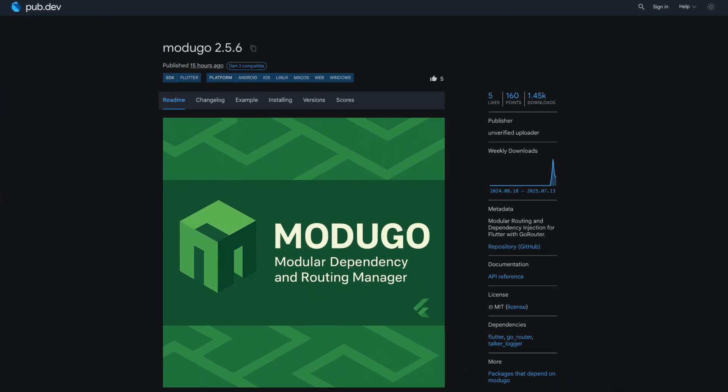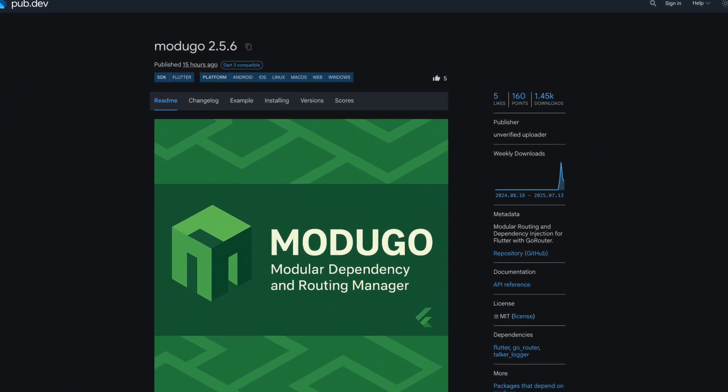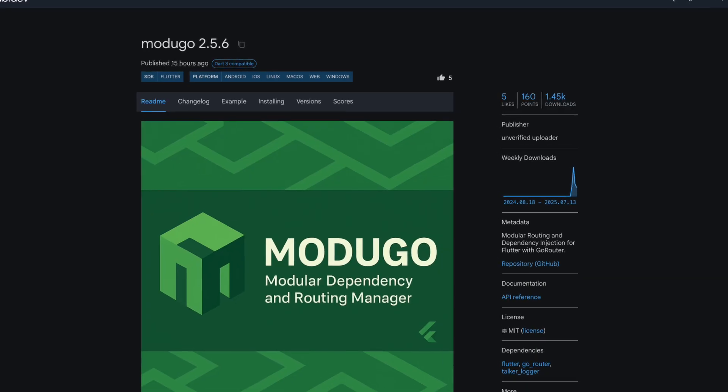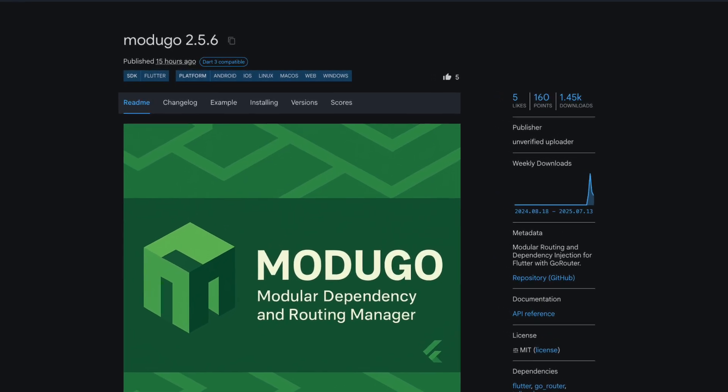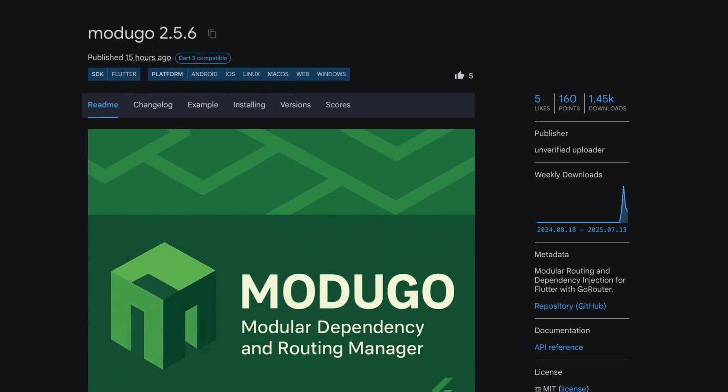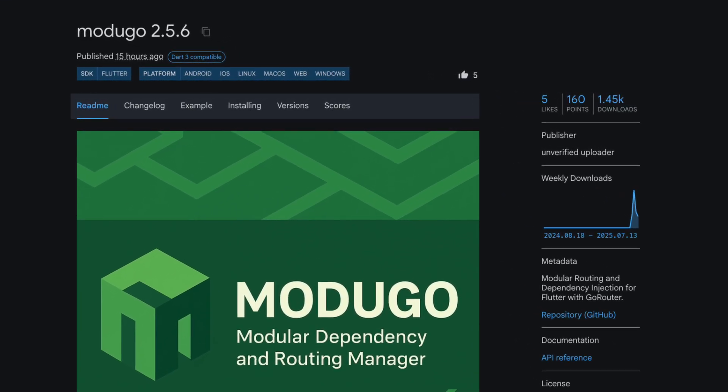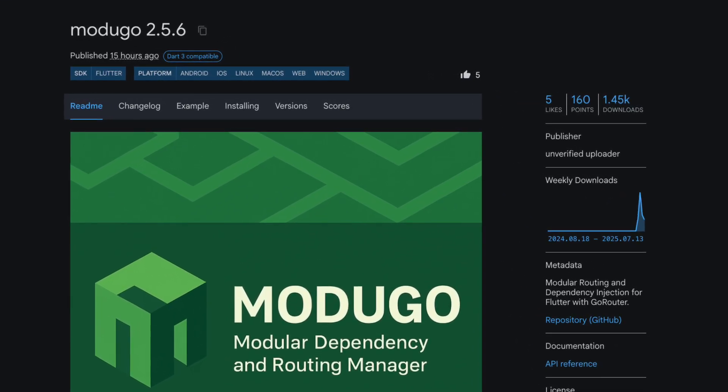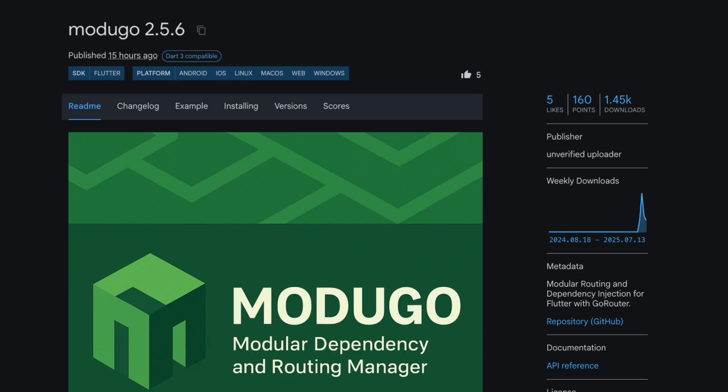Number 3 is ModUGO, a modular dependency and routing manager for Flutter and Dart that organizes the lifecycle of modules, dependencies, and routes.